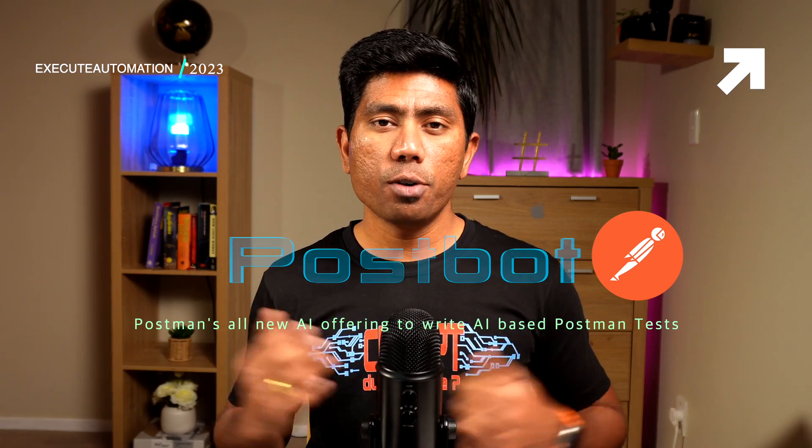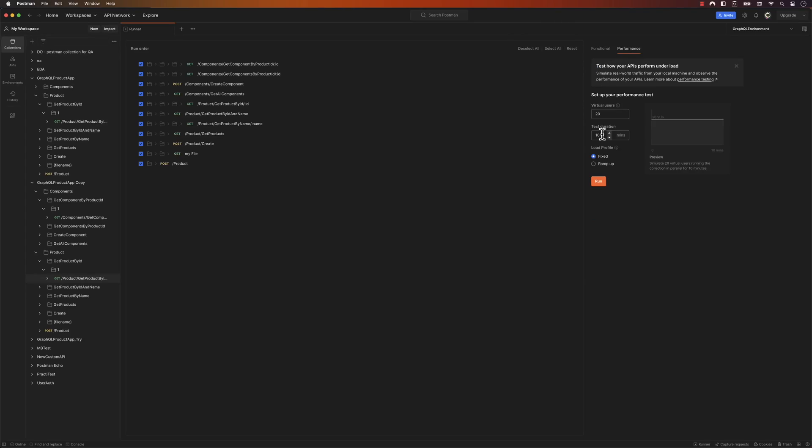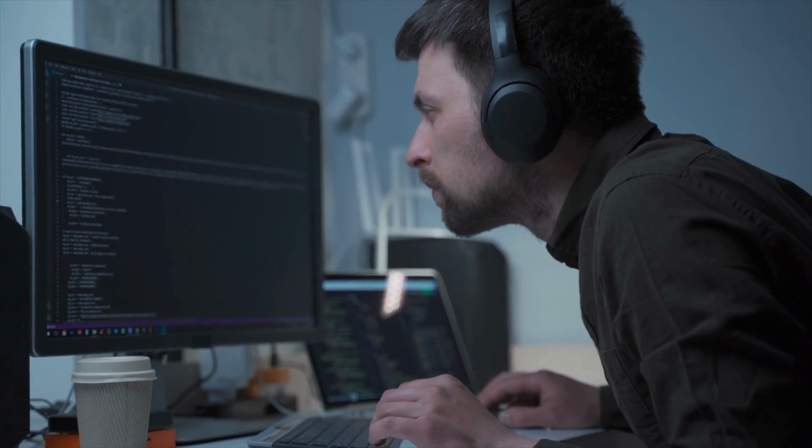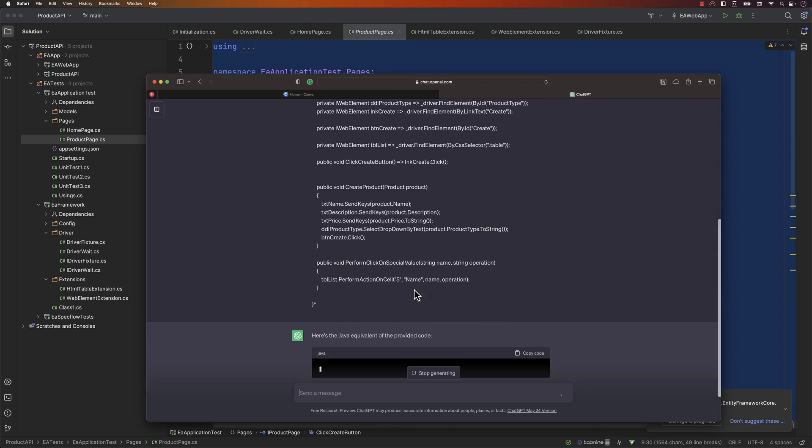Welcome back! Today we're going to talk about yet another Postman new feature called Postbot. If you've already worked with Postman, you probably know there are so many different features available. Their recent feature was Postman's own performance testing option. But in this video, we're going to talk about Postman's all-new Postbot feature, which is an AI-based feature that can help you write automation tests using AI, pretty much like how you work with ChatGPT. This feature is in public beta right now and is completely available for everyone with a Postman account.